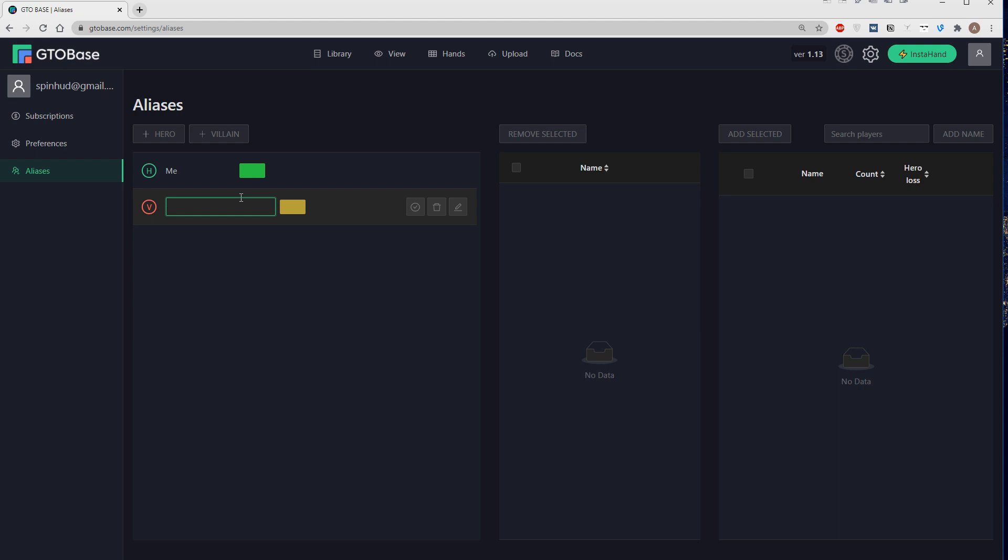we pick a name, let's make it regulars of a certain class like first class, second class, whatever.